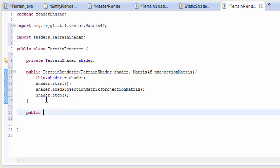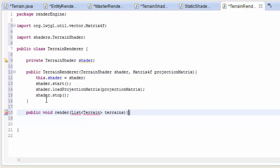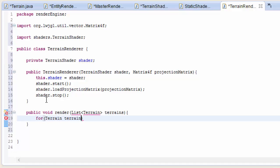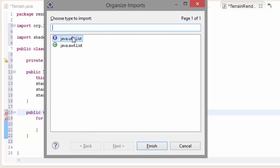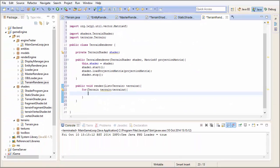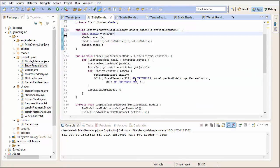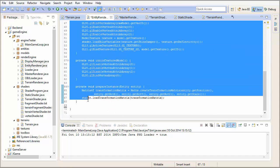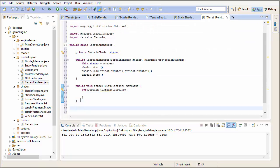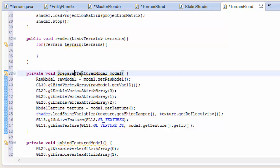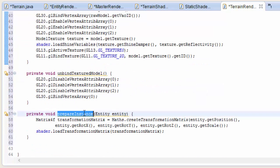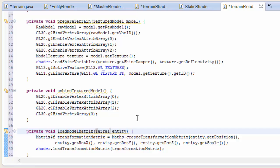Now let's create the render method for terrains. This is going to take in a list of all the terrains that we want to render. We're going to loop through that list of terrains, and for each terrain we're going to prepare it and then render it. We're going to copy and paste the three methods from the entity renderer class - I just want to get this working first and then we'll do the terrain specific stuff in the future. So let's rename these methods: rename to load model matrix, and this is obviously going to take in a terrain and not an entity.